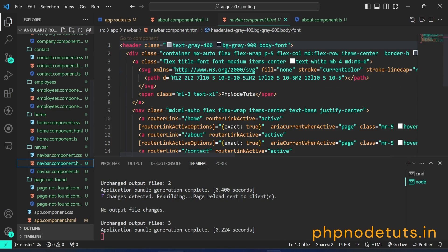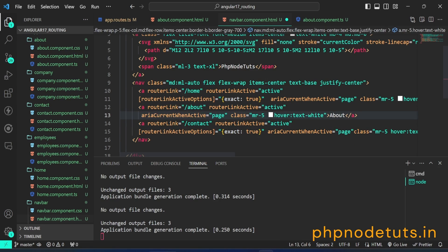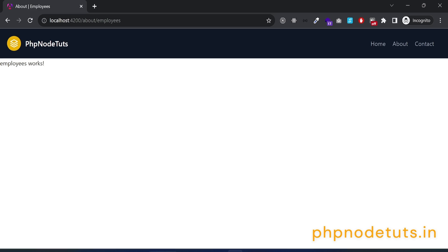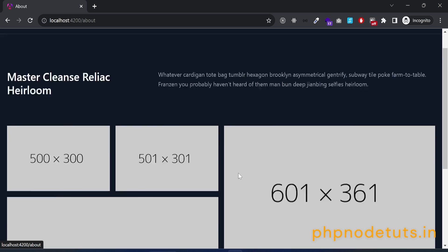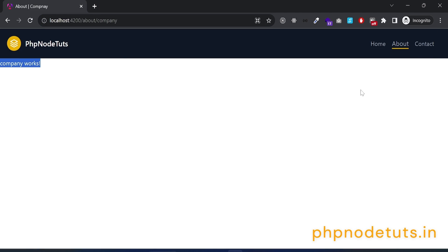Let's display the active link under the parent route link about. Open navbar.component.html. From the about router link, remove the router link options. You can see that now the active link is displayed under the about router link. Click on the employees button and you can see the page title and active link displayed under the about router link. Click on the company button and you can also see the page title and active link displayed under the about router link.